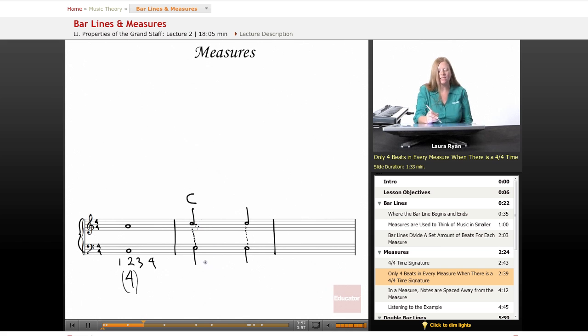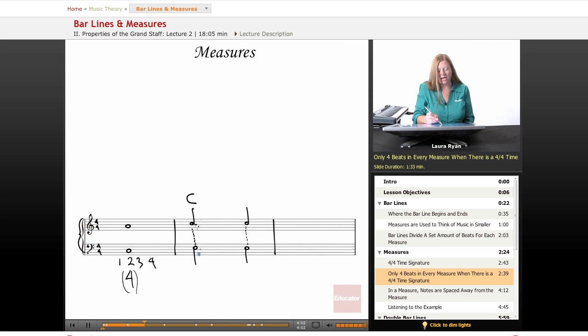Let's take the bass clef. Good boys do, G, A, B, C, D, E. This is an E.